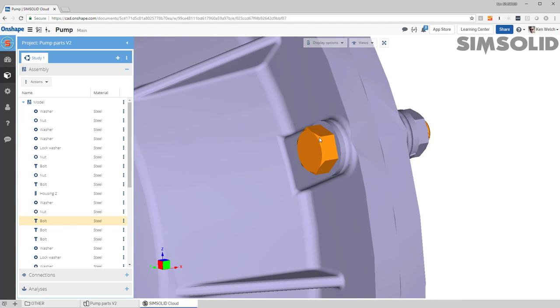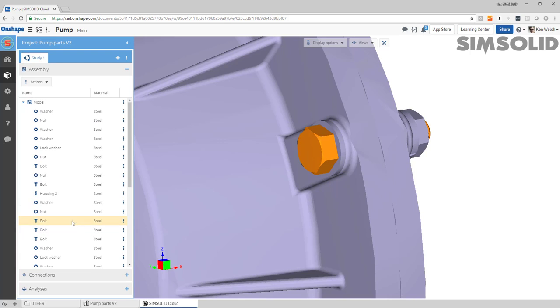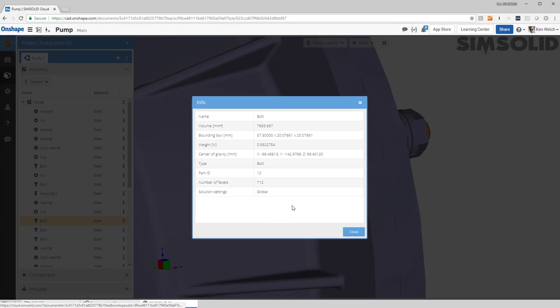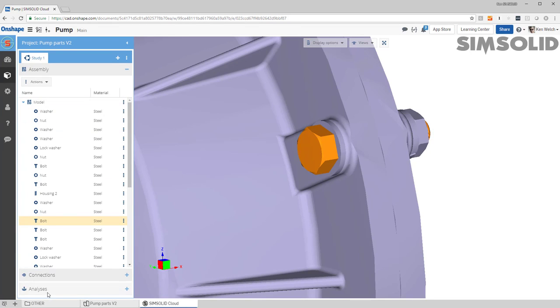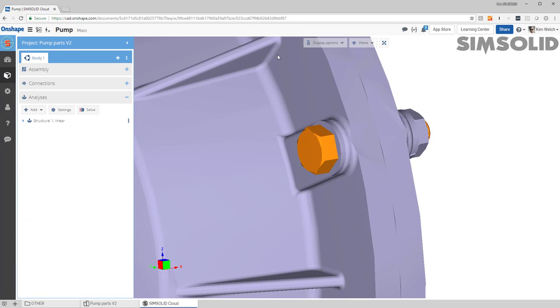That's a bolt, that's a washer, that's a nut. And if I want to go and look at that I can just come here, info bolt. Okay, so all that is done automatically by SimSolid.